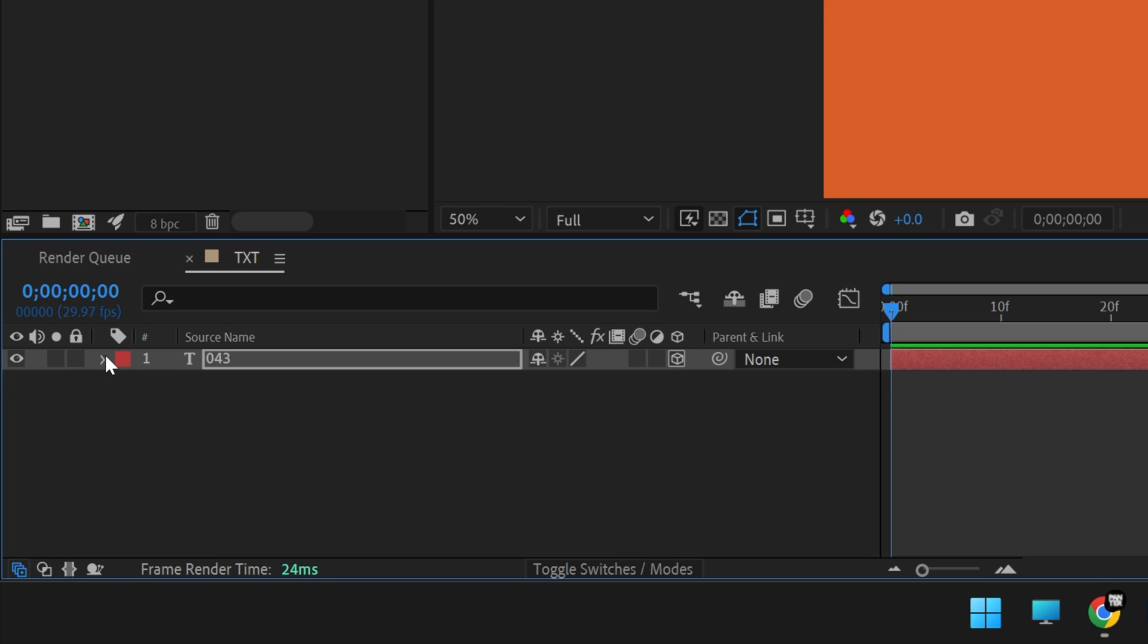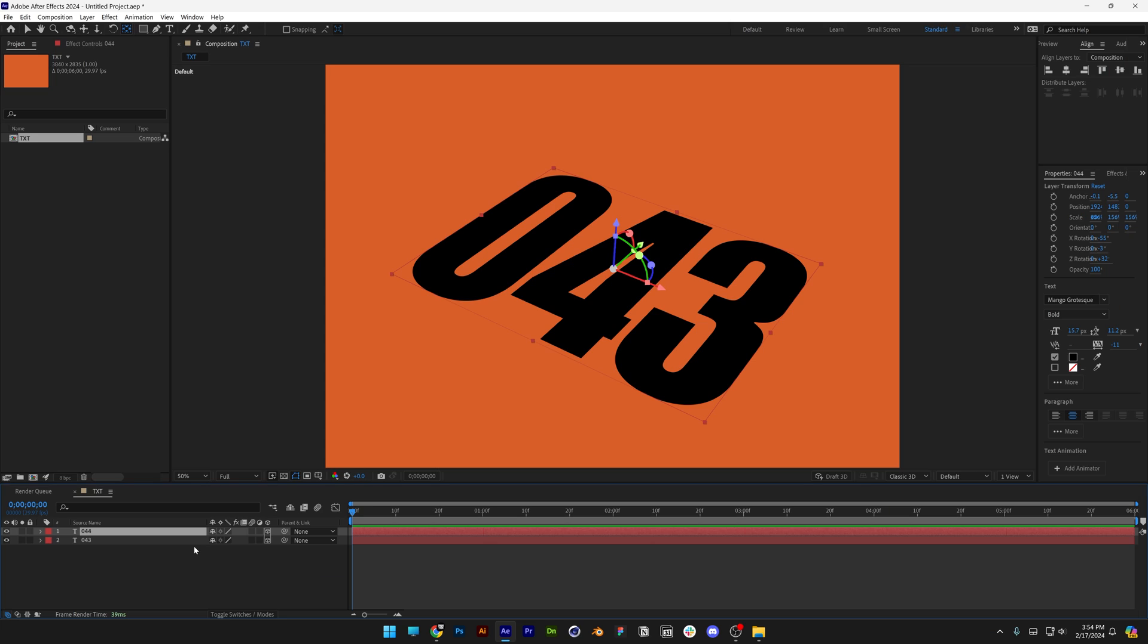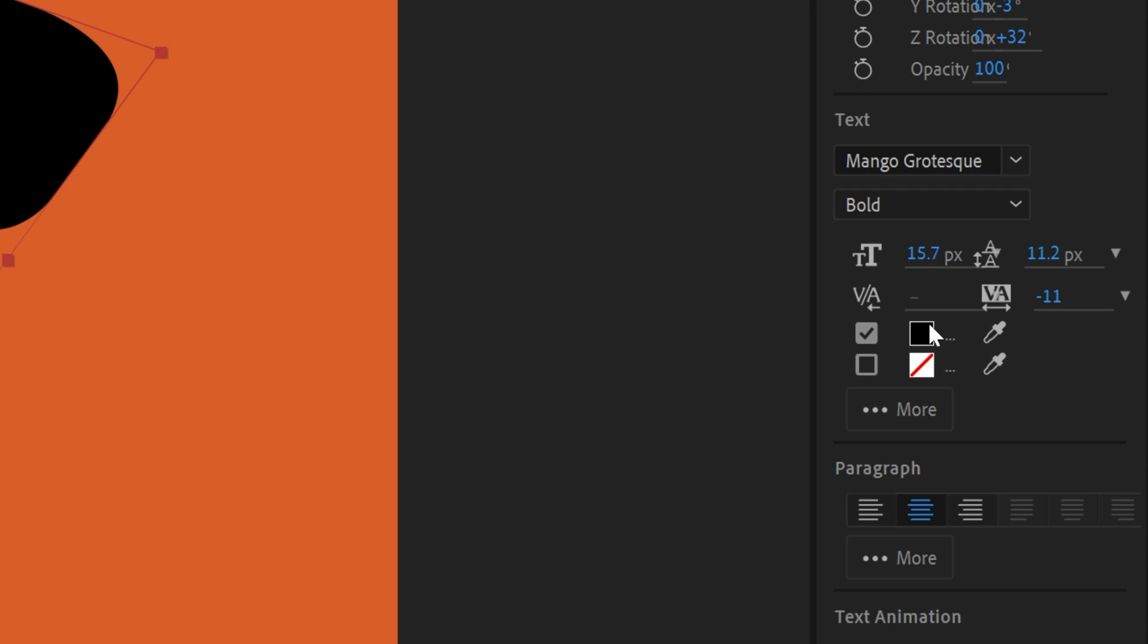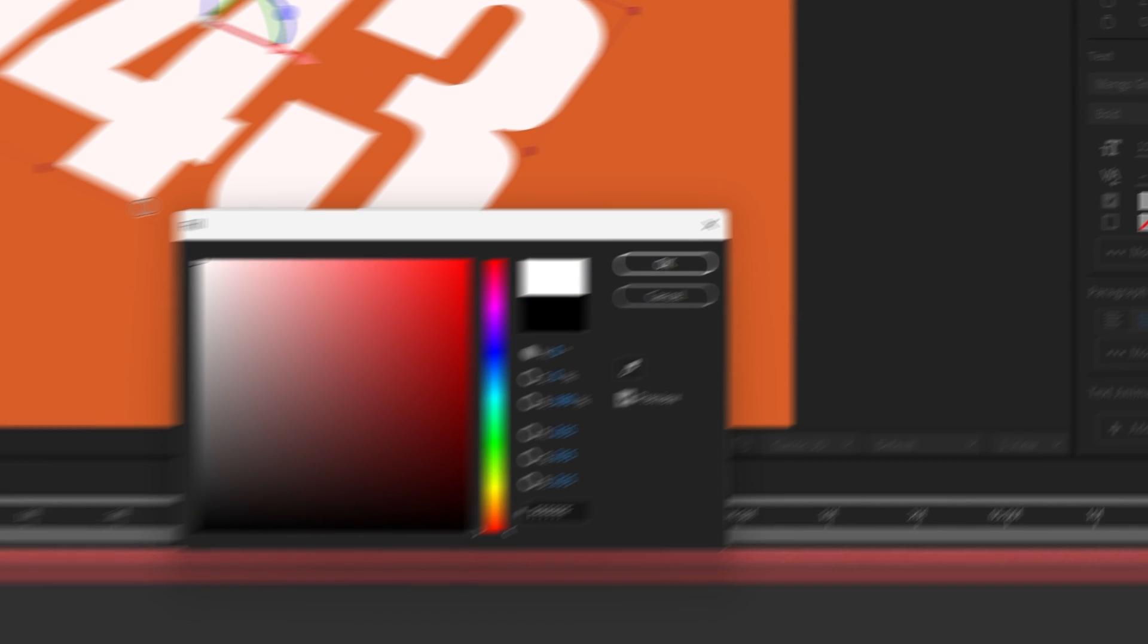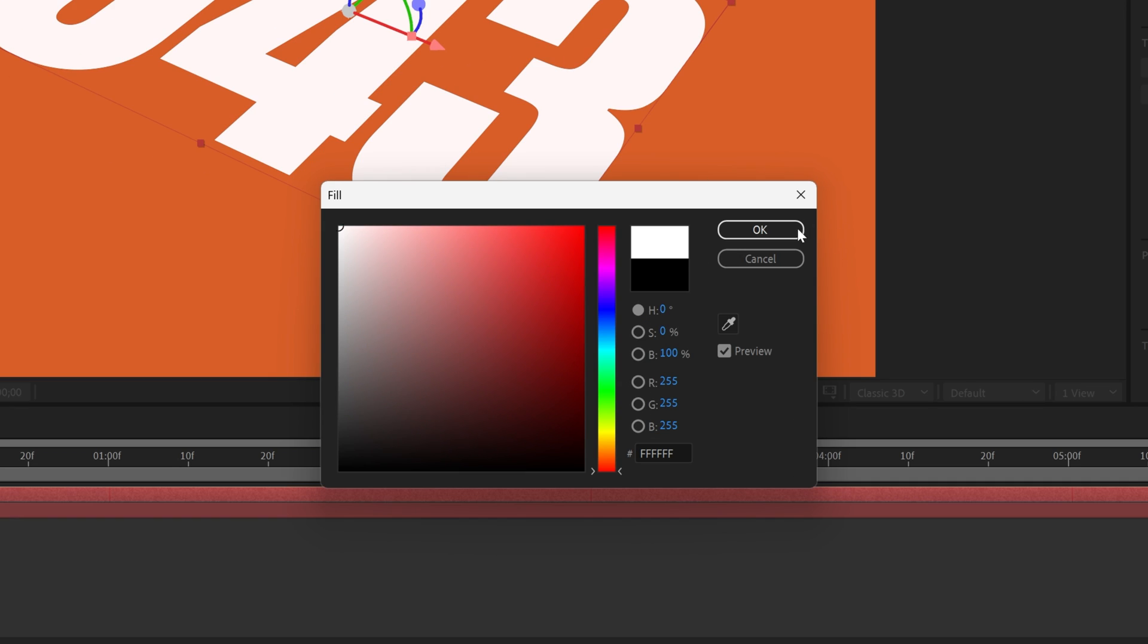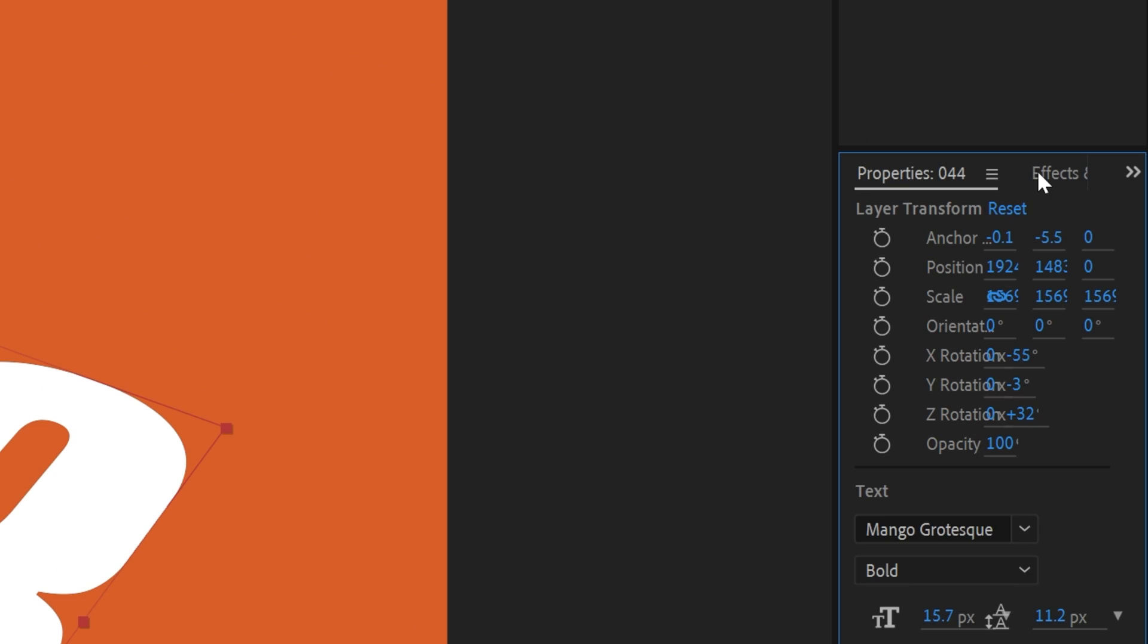Press Ctrl+D to duplicate, and from black we're going to recolor this to white. Let's go here to the properties and click on the fill, select white, click OK.